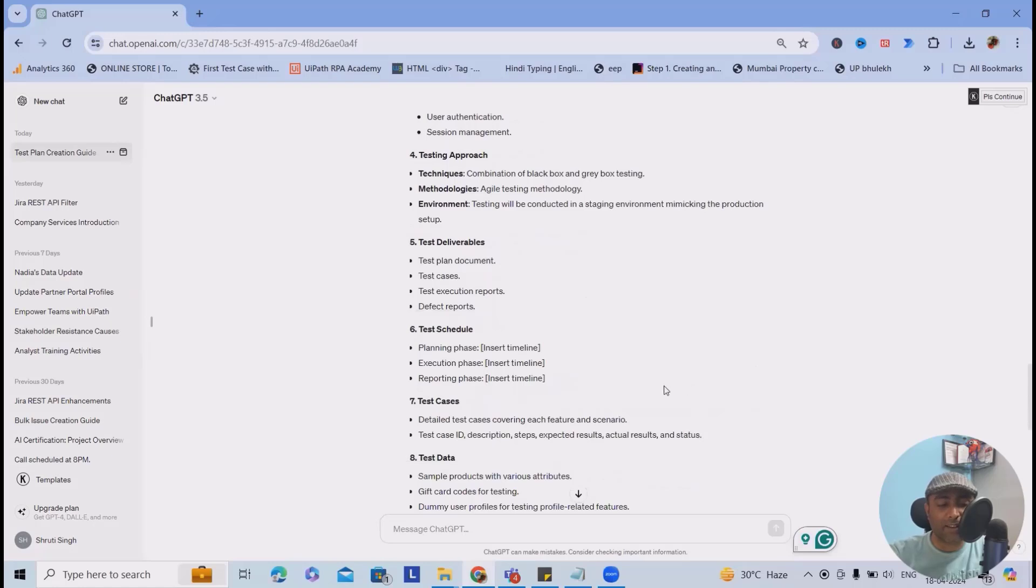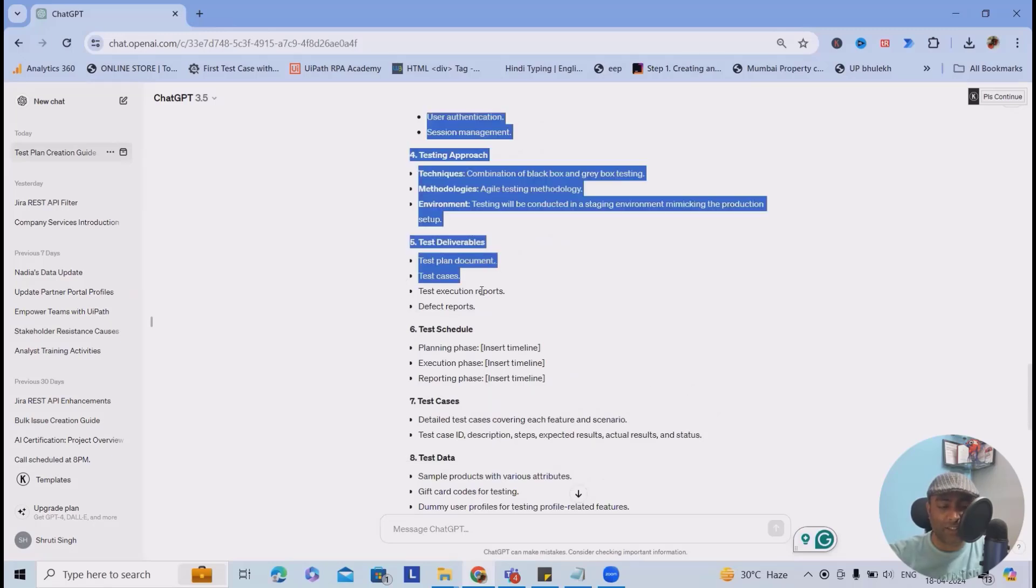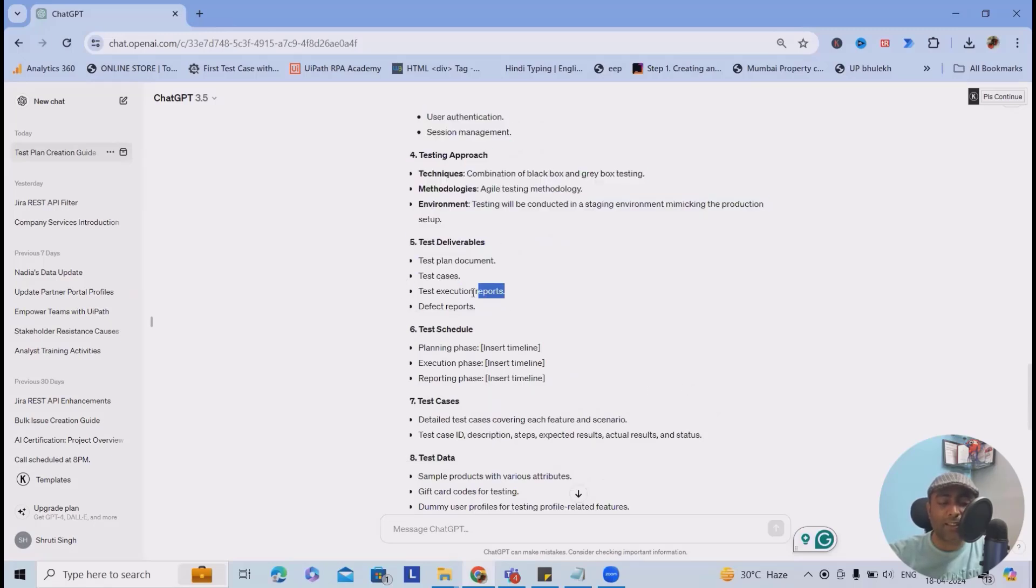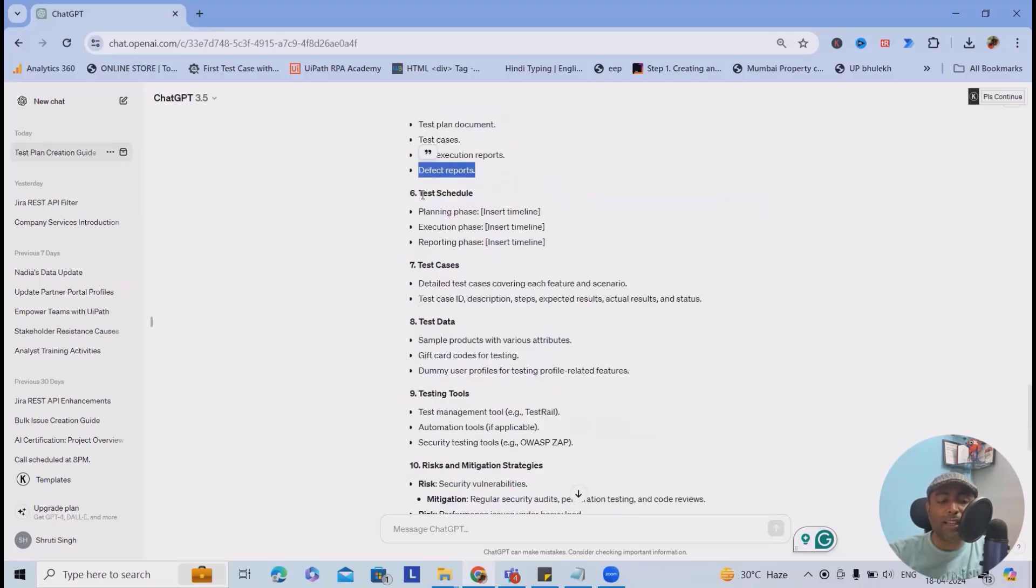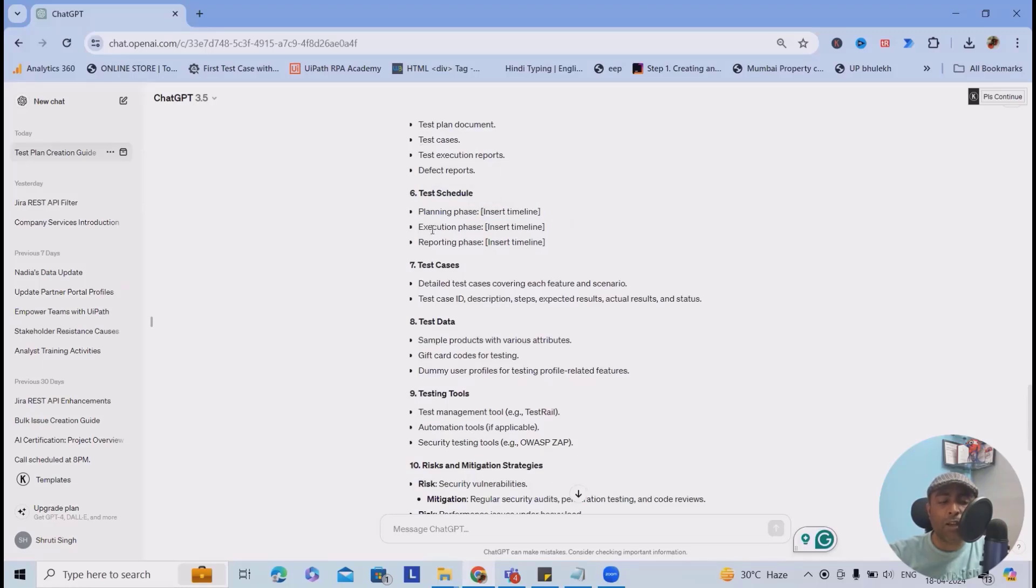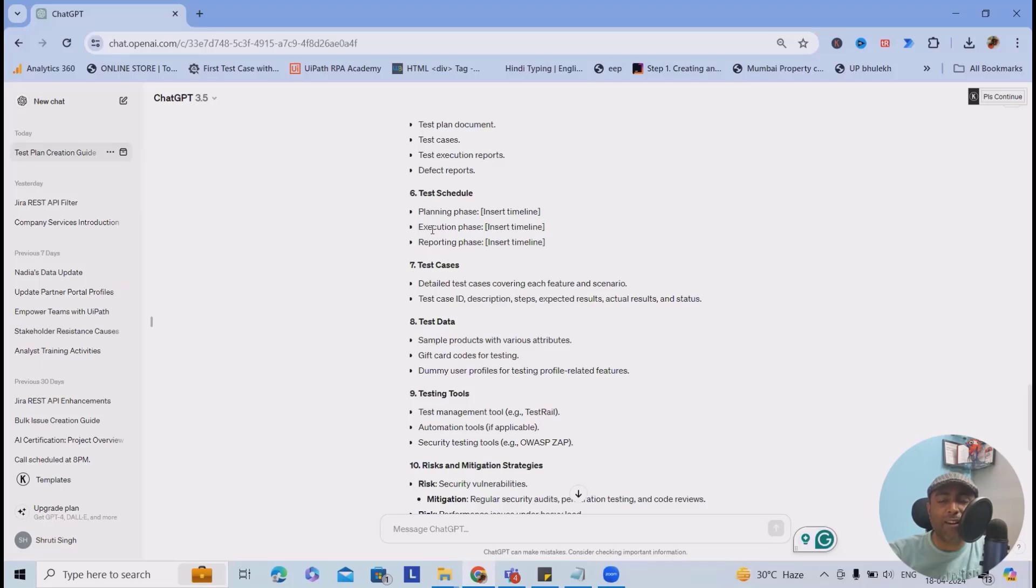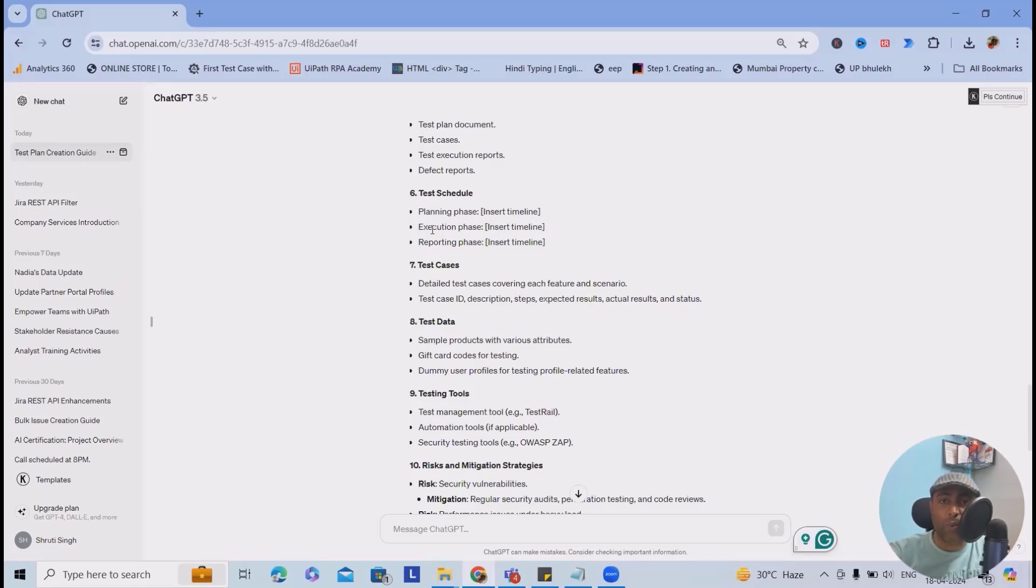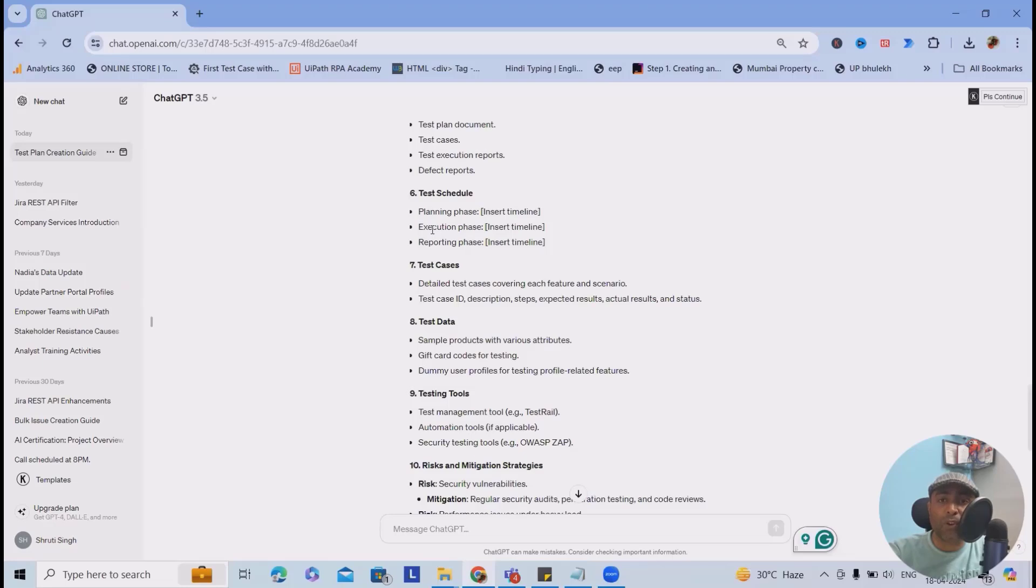Here ChatGPT is suggesting the best approach to use it, but it's not at all mandatory. You can use the same approach or go ahead with some other methodologies, techniques, or environment. Next is testing deliverables: test plan documents, test cases, test execution report, and defect reports. What is the test schedule time? Here you have to modify it - planning phase, how much time for planning which involves your documentation, test case preparations, environment setup, and environment readiness. Next will be execution phase, how much time for executions and reporting where you're sharing regular reports. Finally, test execution report and defect reports will be a major part here.